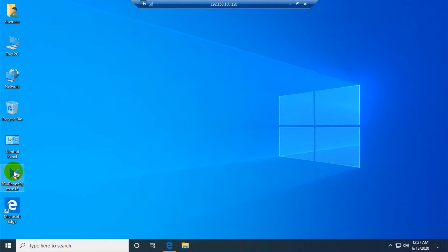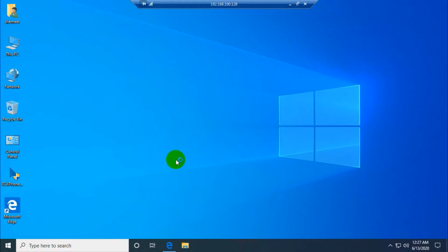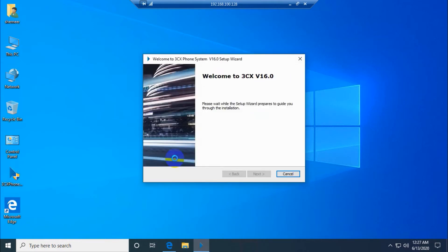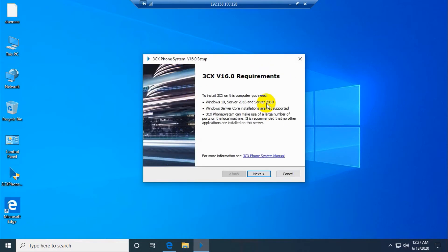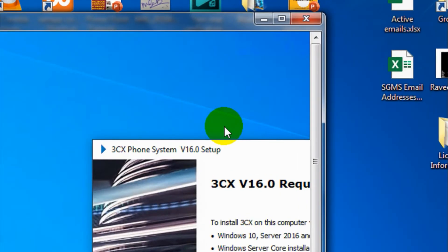Just double-click on this one or right-click and run as administrator. Click yes here. It's showing the first window. Let me maximize this for you to see it clearly.